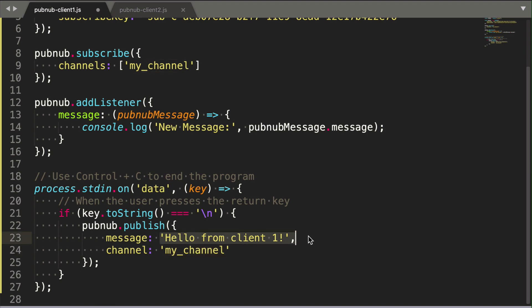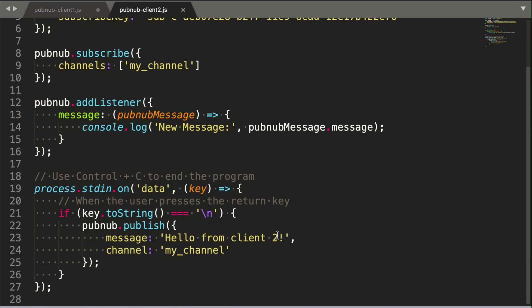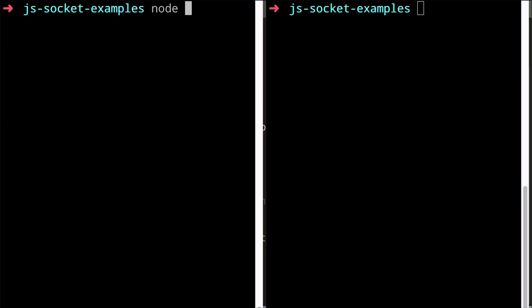I also made another script that's pretty much identical, except it publishes a message that indicates that it is client number two. I'm going to run the two PubNub-based scripts in two terminal windows to show the instant, peer-to-peer, bi-directional message passing capability of PubNub.